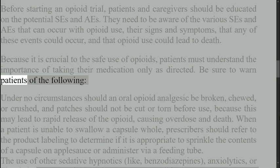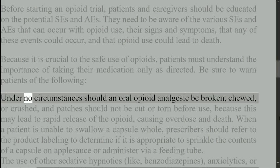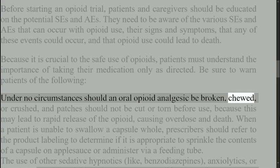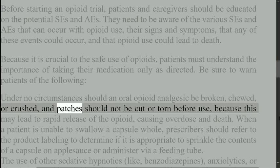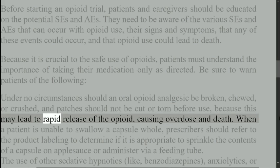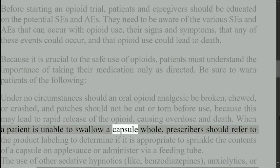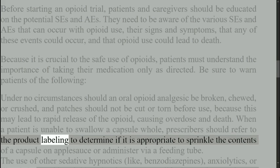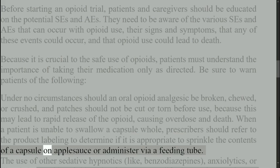Be sure to warn patients of the following: under no circumstances should an oral opioid analgesic be broken, chewed, or crushed, and patches should not be cut or torn before use, because this may lead to rapid release of the opioid, causing overdose and death. When a patient is unable to swallow a capsule whole, prescribers should refer to the product labeling to determine if it is appropriate to sprinkle the contents of a capsule on applesauce or administer via a feeding tube.